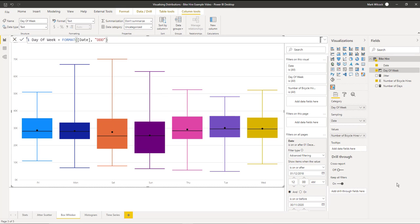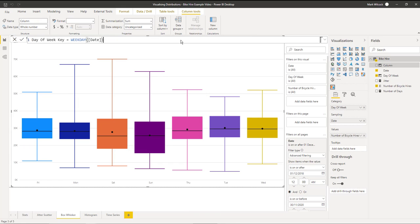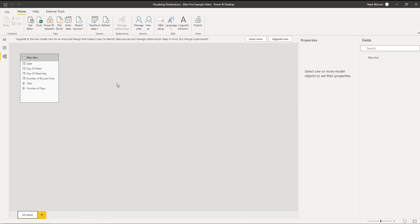One problem we have at the moment is that the days of week are sorted alphabetically from Friday to Wednesday. We don't want that, so we're going to create a new column called day of week key. It's going to return one for Sunday, two for Monday, and so on. I'll create that. Now if I look at the table we can see this day of week key, one for Sunday and so on.